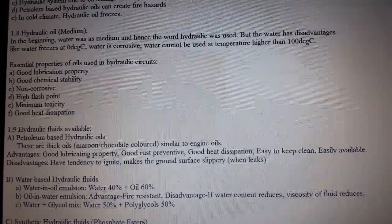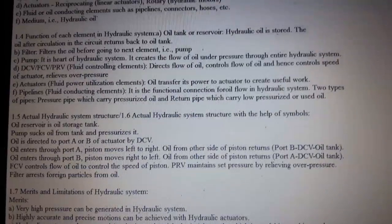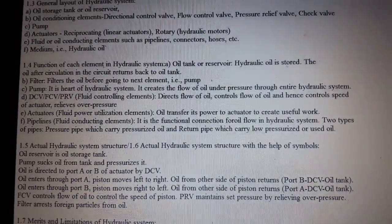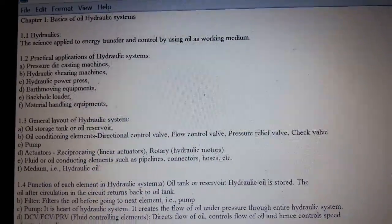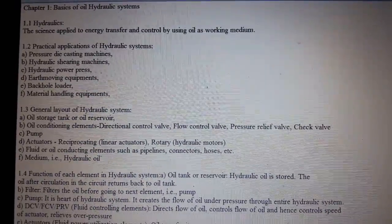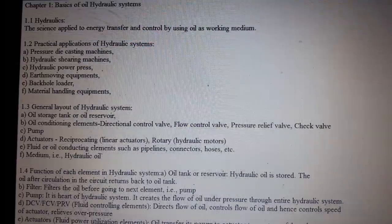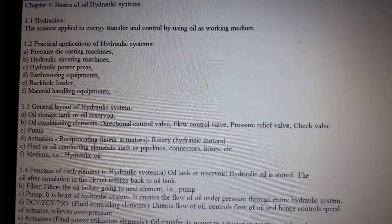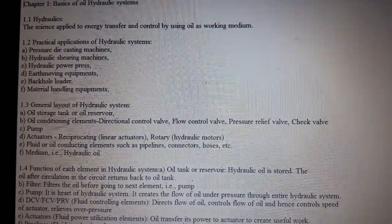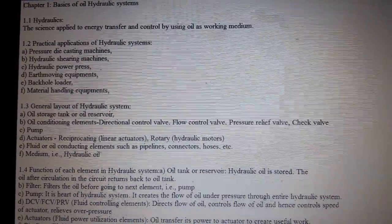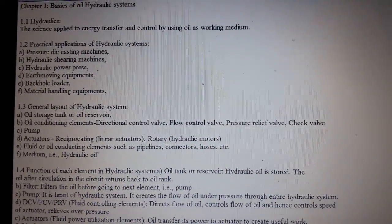So this was the first chapter at a glance, so that you can revise during examination. Chapter 1: Basics of Oil Hydraulic System. Please like, comment, share, and subscribe. Thanks for watching.